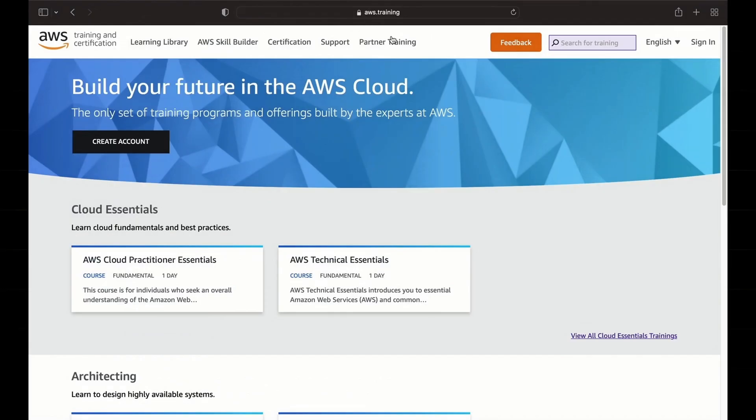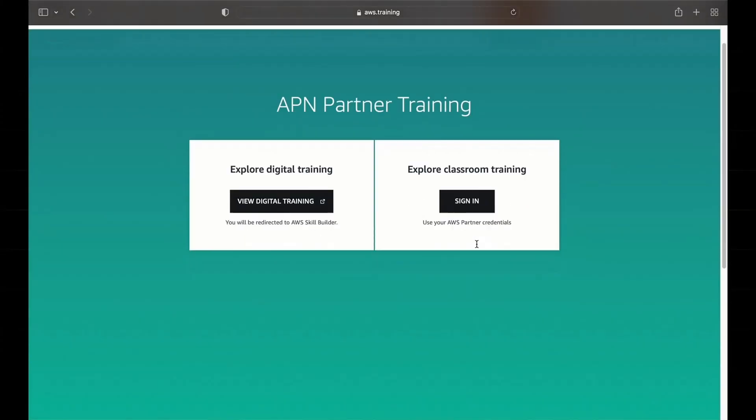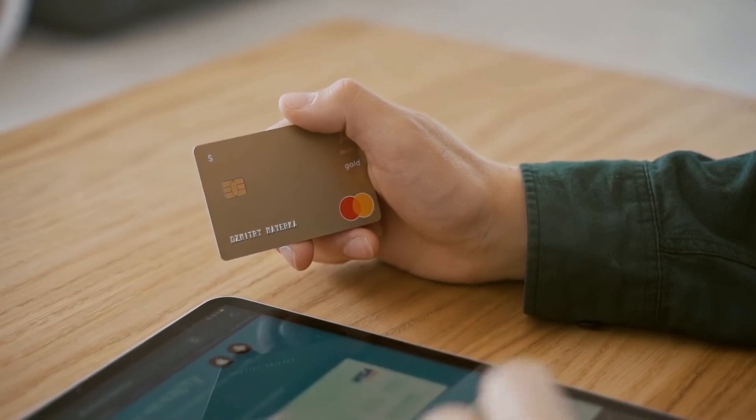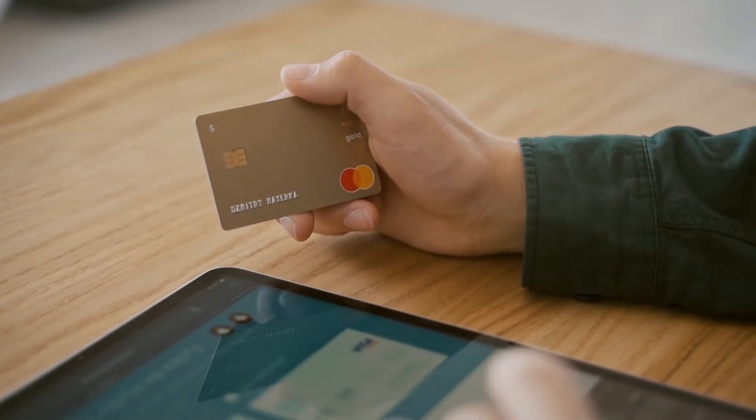At number four, we have AWS Training. AWS Training is a site that offers both digital and classroom training. The digital training is great for self-paced learning, while classroom training provides a more interactive environment with AWS experts. Digital is also a nice way to structure your learning path. The only difference is that most times with classroom learning, you have to pay a price because you're interacting with experts, but both ways are excellent ways to deepen your cloud knowledge.